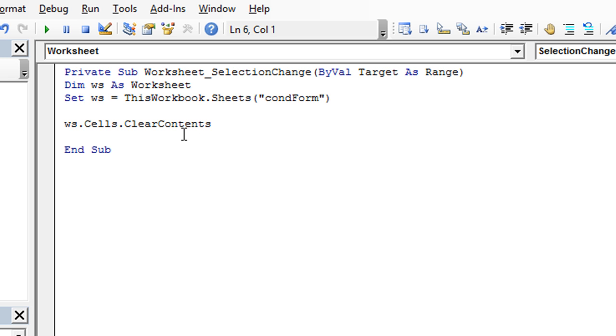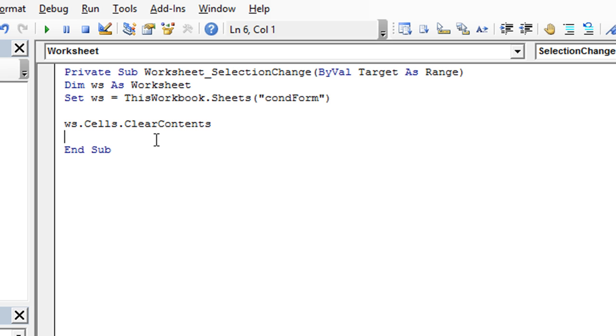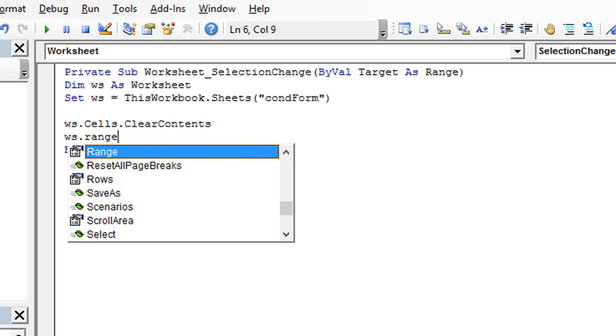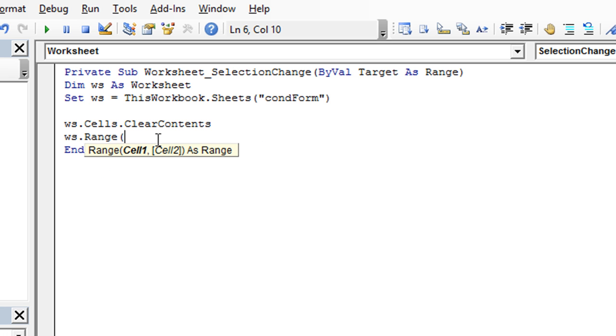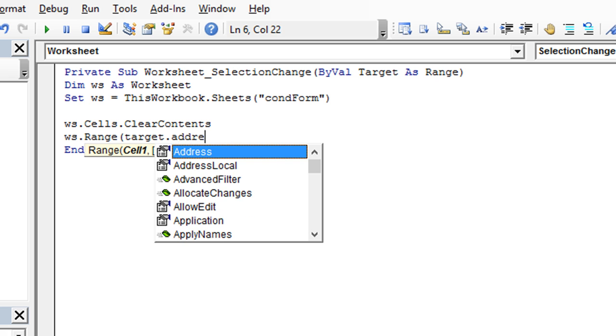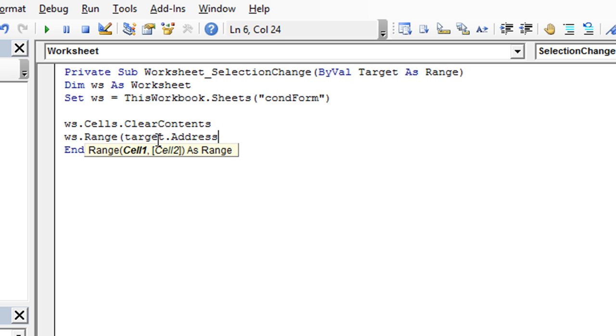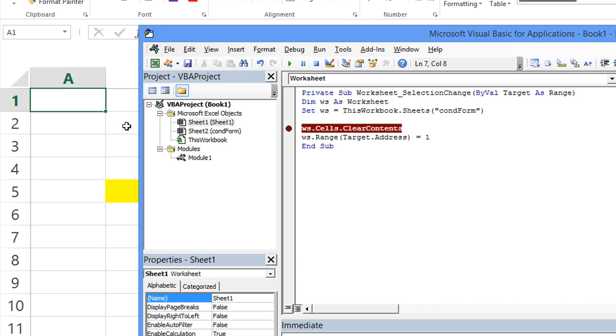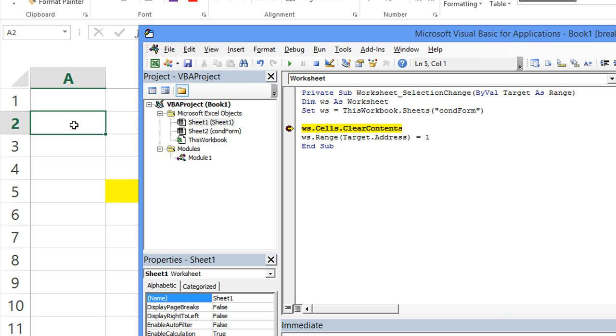The second step is whatever our target, so in a selection change event, target just means the area that we have selected on our sheet one. So we're going to say WS dot range, and we'll just reveal to it the target range. So target dot address equals the number one. And let's debug through this. There's only two steps, essentially. So I'm going to do a selection change. I'm going to click on A2, and that should trigger it. I put a little stop marker right here, so it should stop right here. I'm going to click on A2, and yes, sure enough, it triggered it.